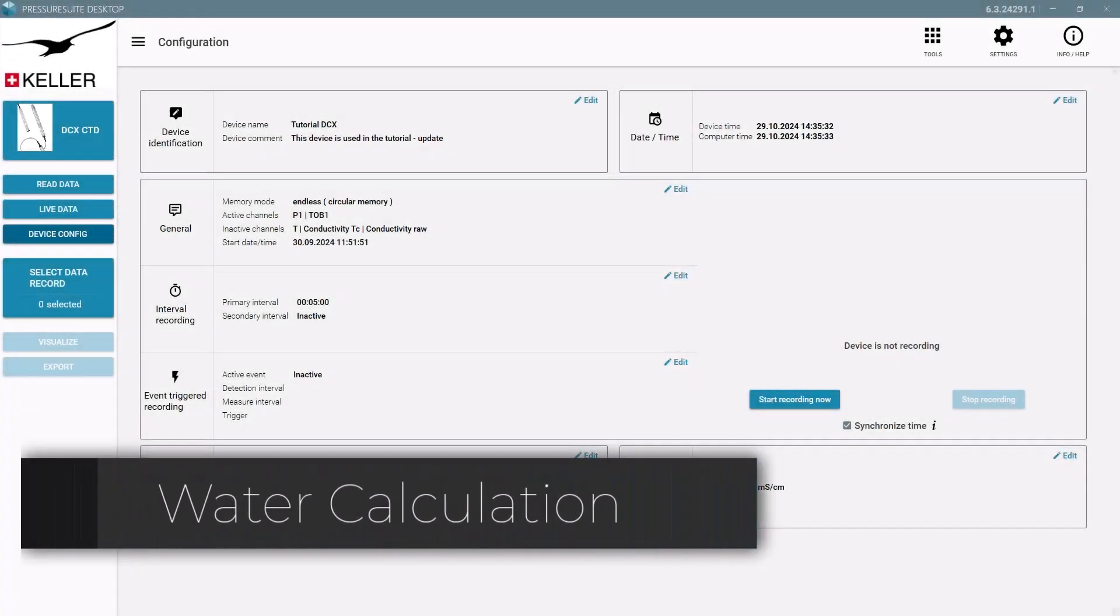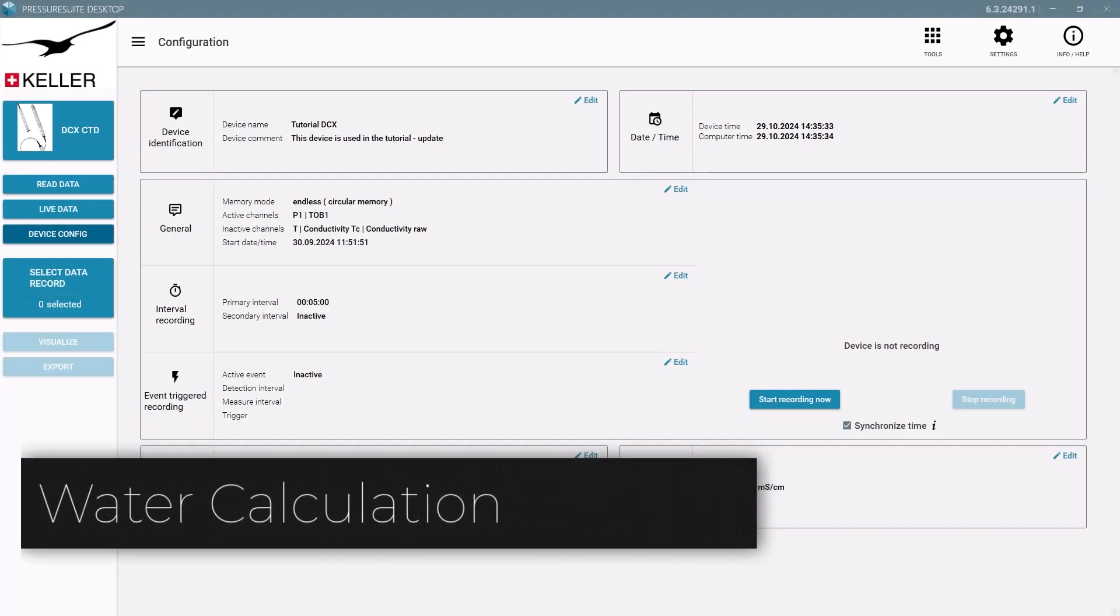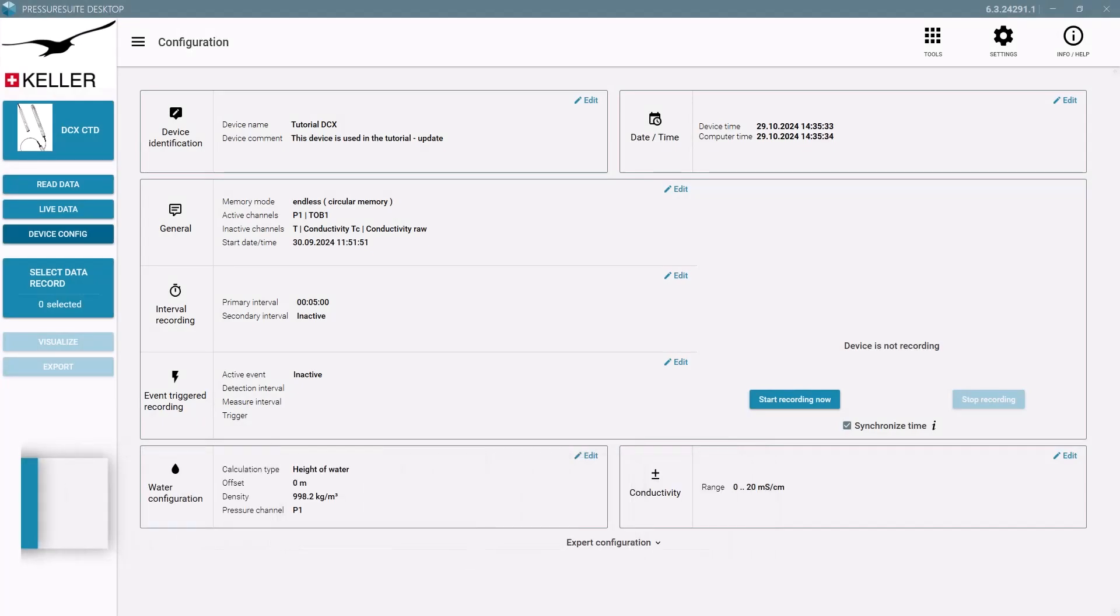Calculate the water level based on the measured water pressure.